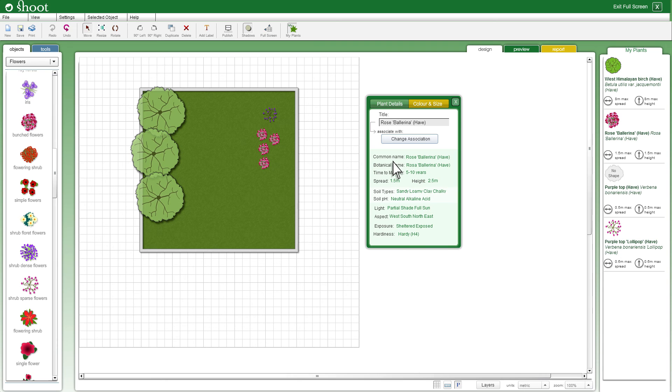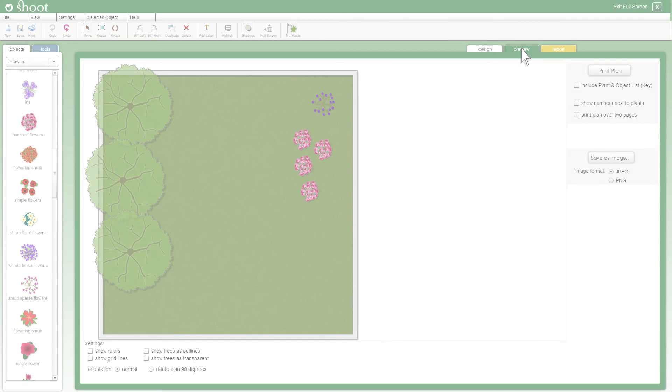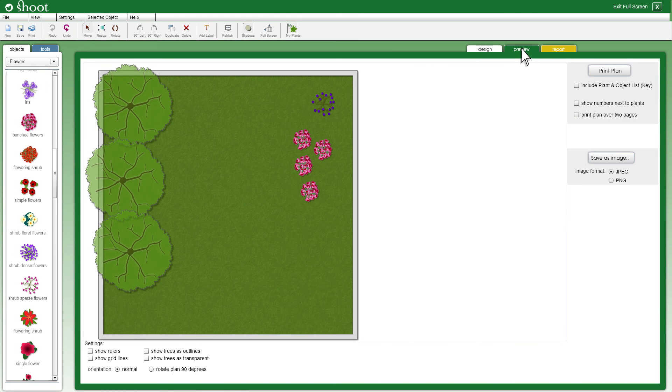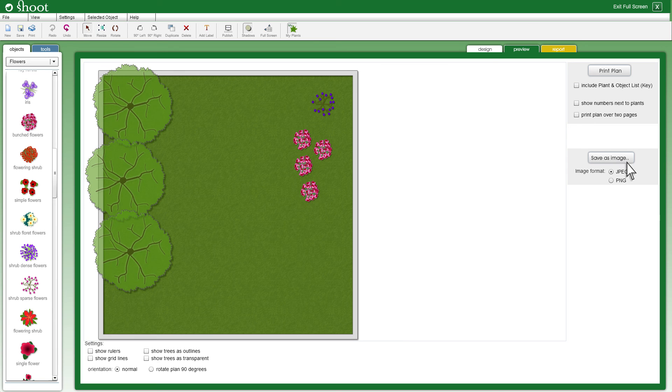Once you are happy with your plan you can print or save it. Click the preview tab to view the options. You can print your plan or save for example as a JPEG file. There are also printing options you can select.